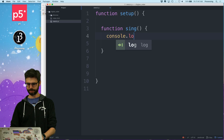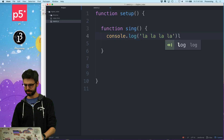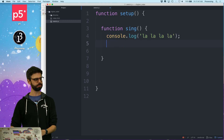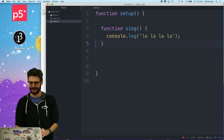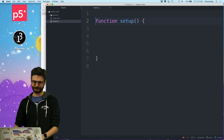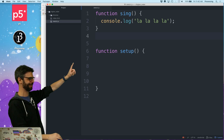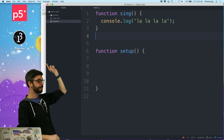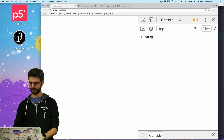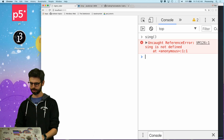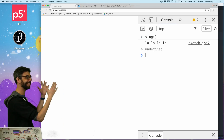In the function I'm going to say la, la, la, la. Then I'll call it from the console: sing. And it outputs la la la la la. Now — craziness — what if I were to define a function that takes as an argument another function, and that might be called a callback? And when I finish singing, I execute that function.